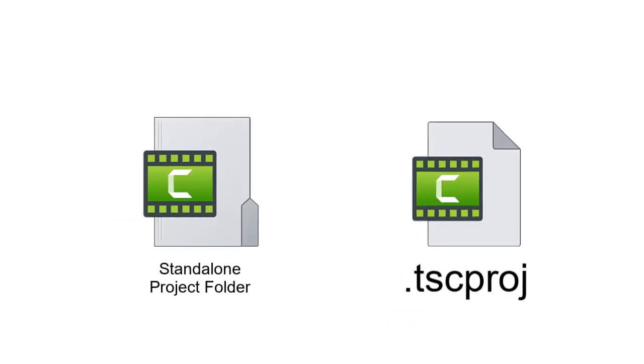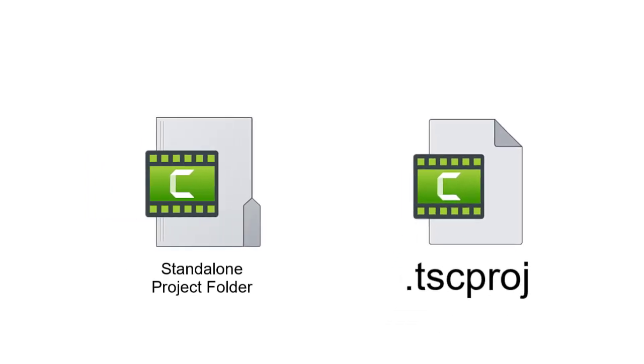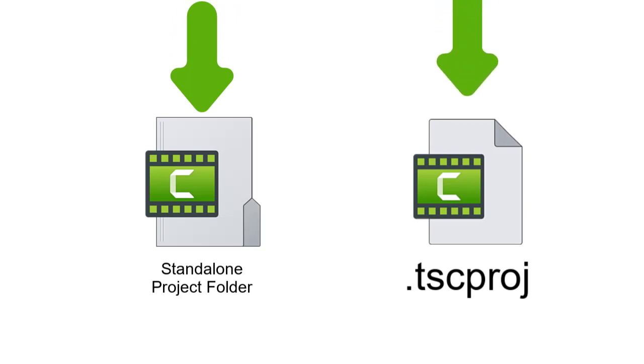Please note, the standalone project folder icon, which is a folder, looks different from the Camtasia project icon, which looks like a document.